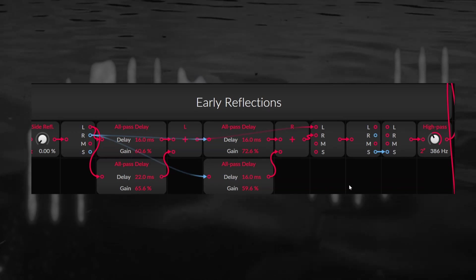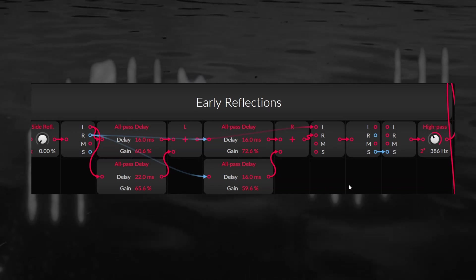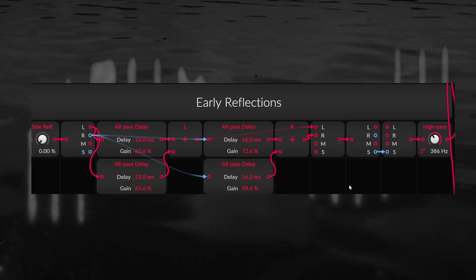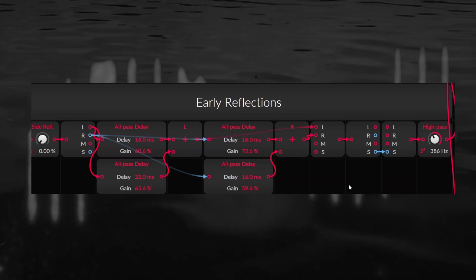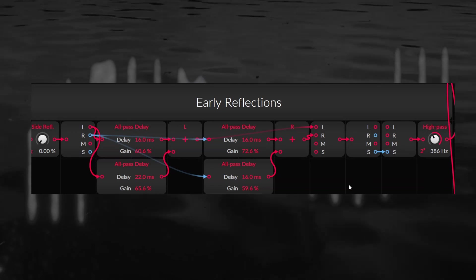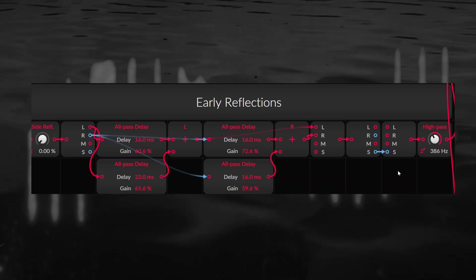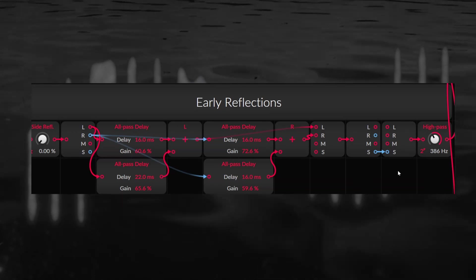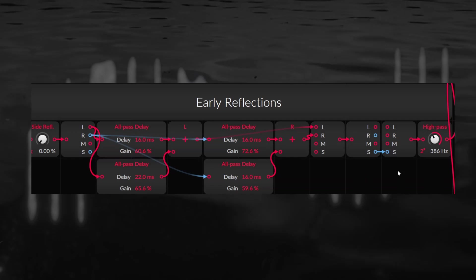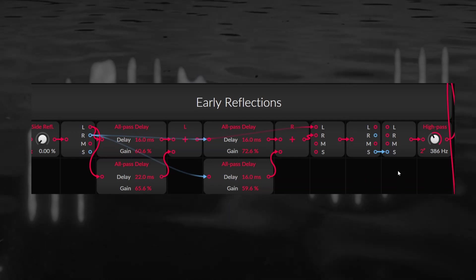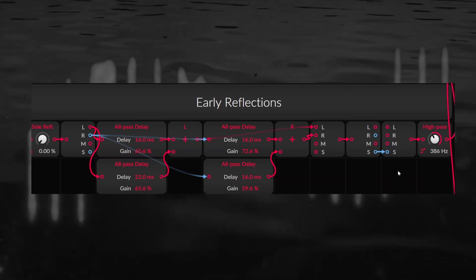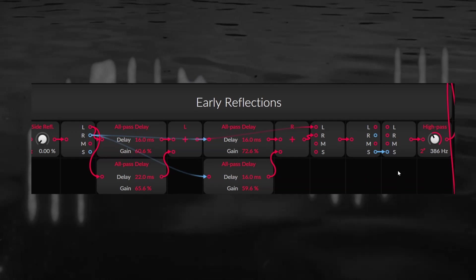Side reflections are essentially a kind of reverb or room simulation that uses all pass delays to create first reflections, and then isolates the side part of those reflections and adds them to each side of the original sound. This gives you a very natural stereo widening effect that leaves the mids alone while adding a sense of space and context to the sound.